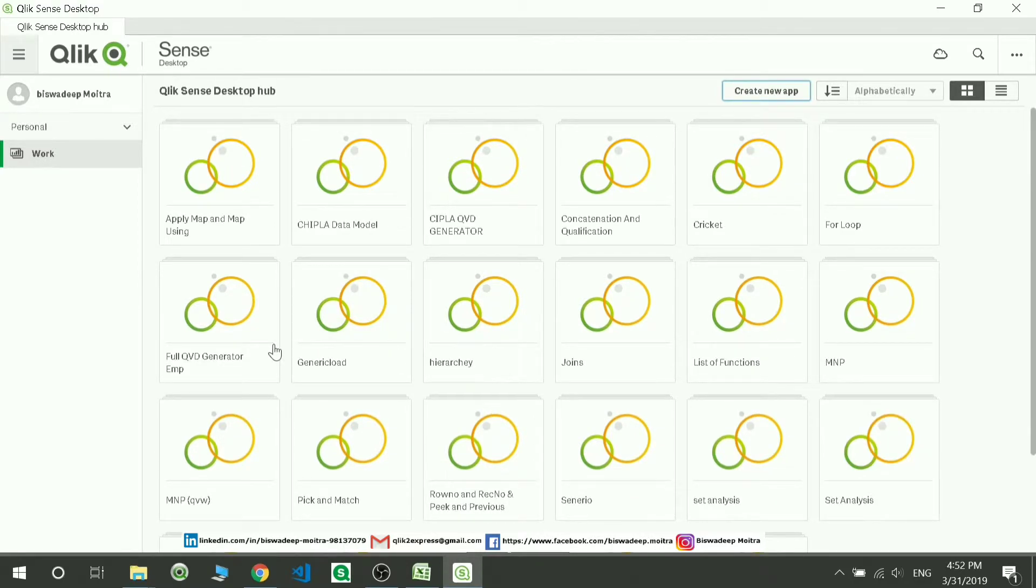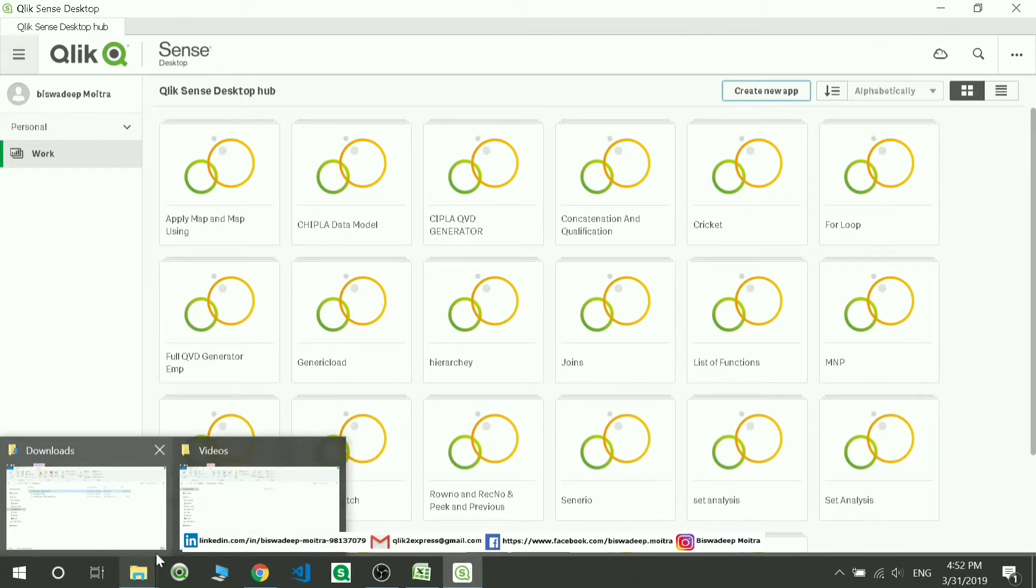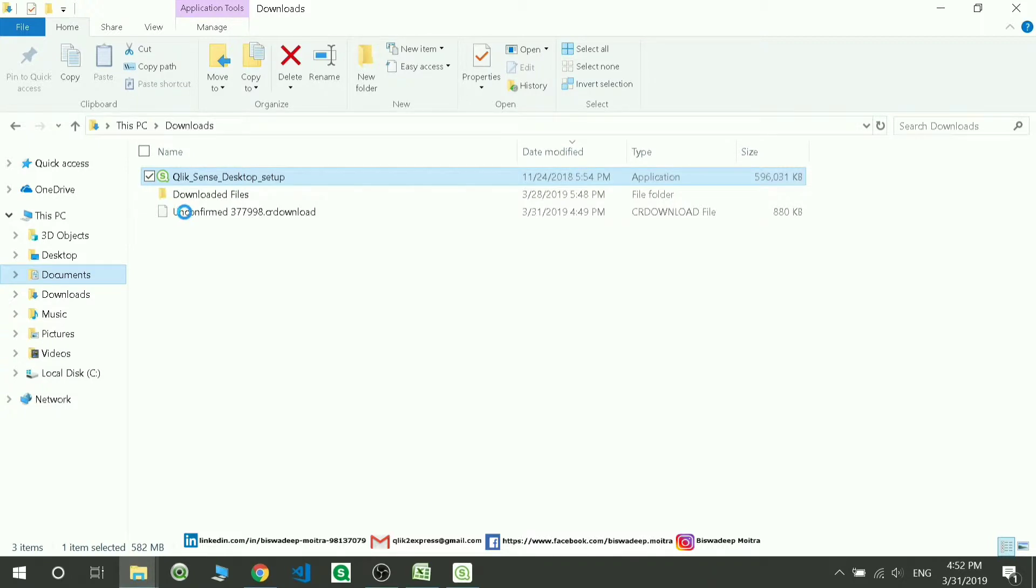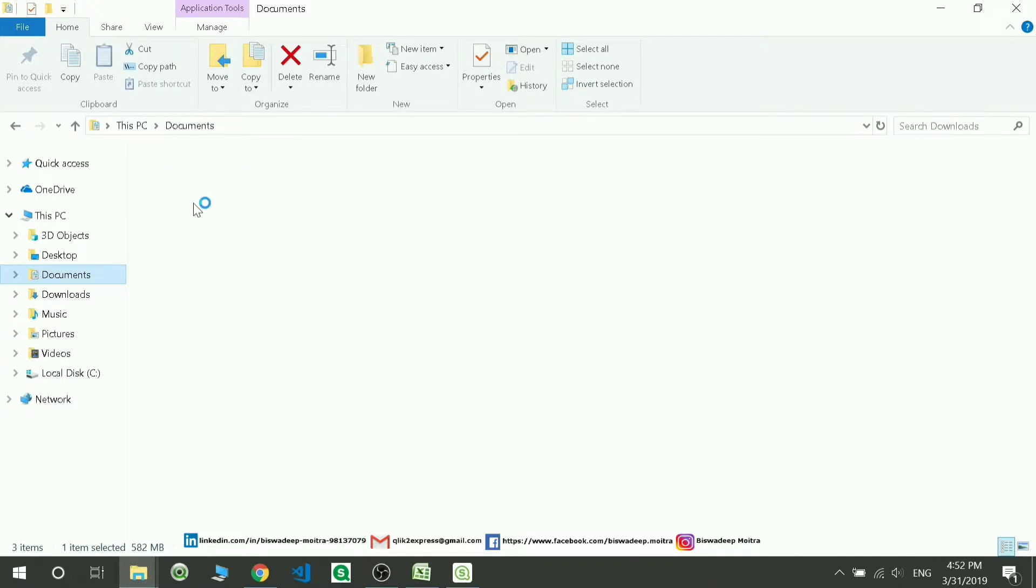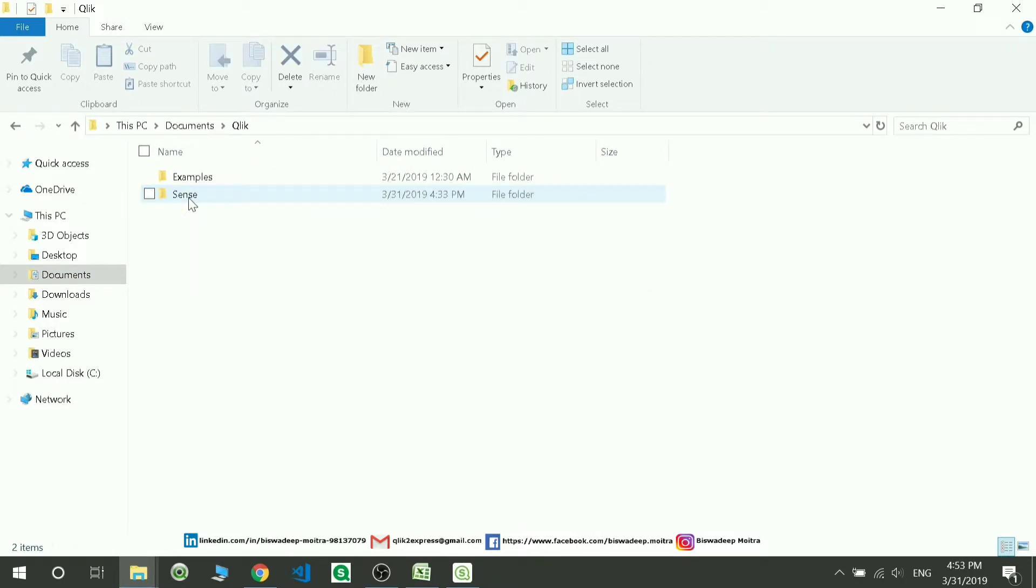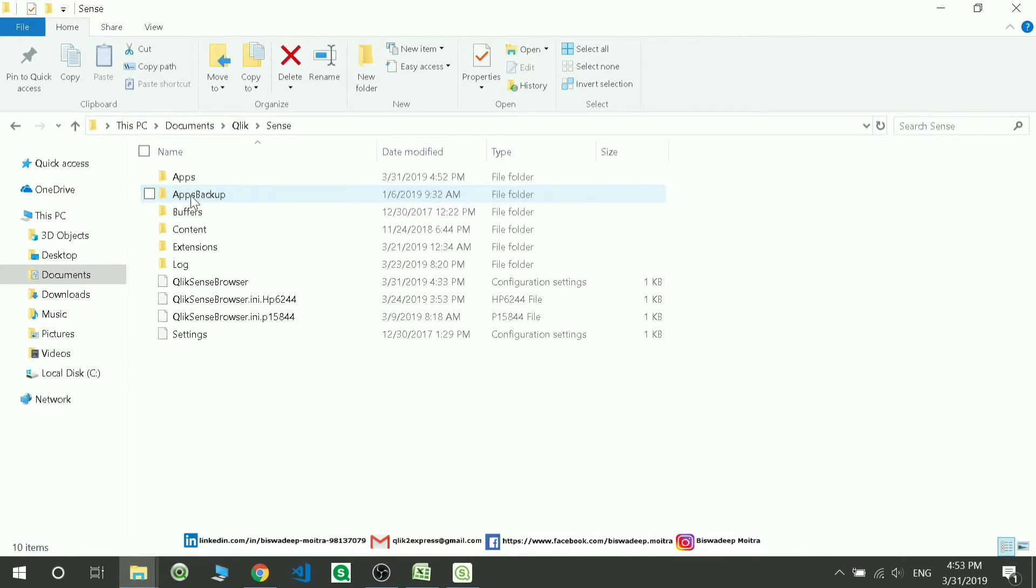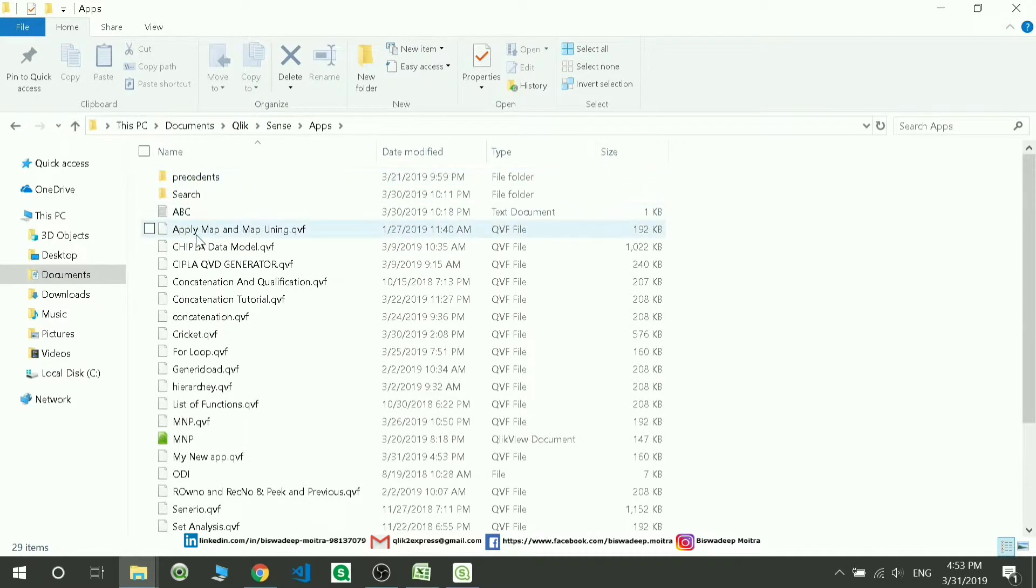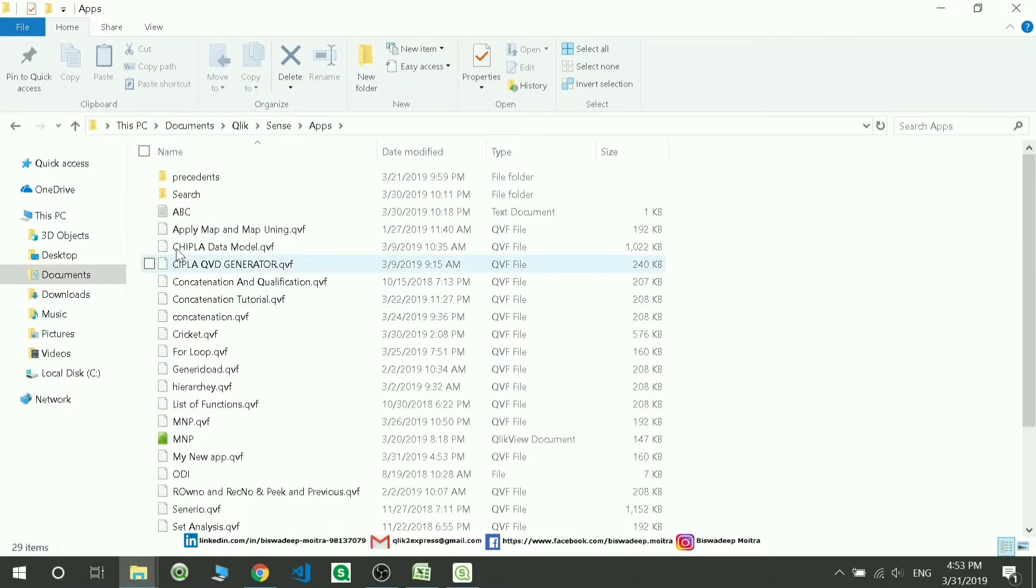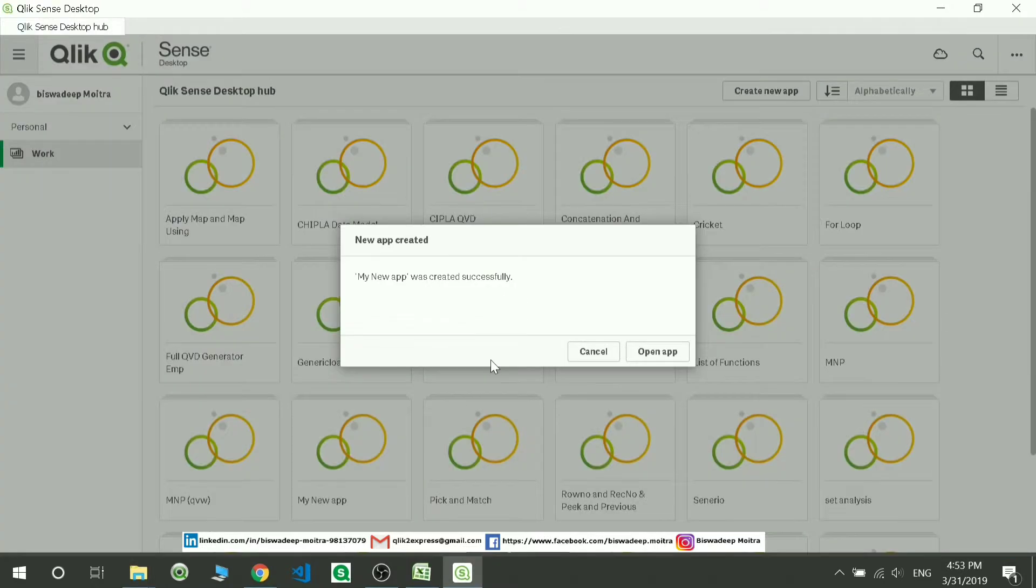You have to go to your Documents, then you have to go to Qlik, then Sense, and then Apps. This is the place where all your applications will be stored. Apply Map, Map Using - all these applications I've created are actually here.